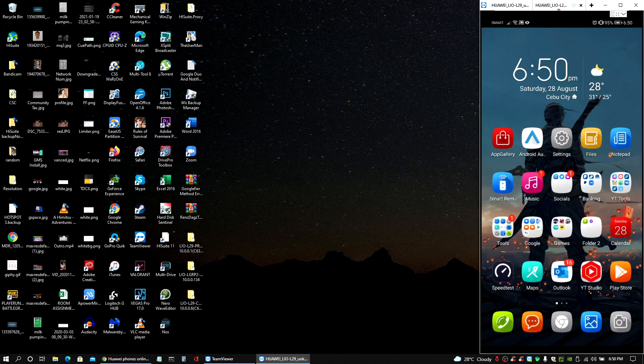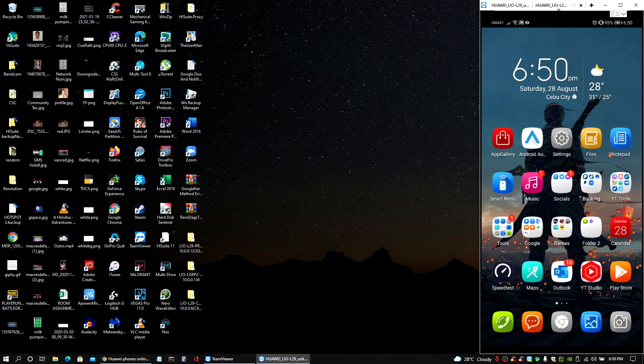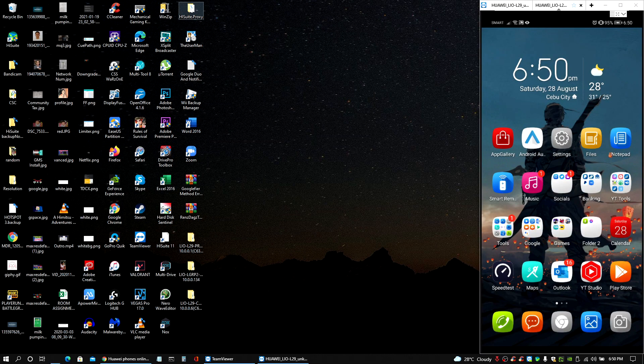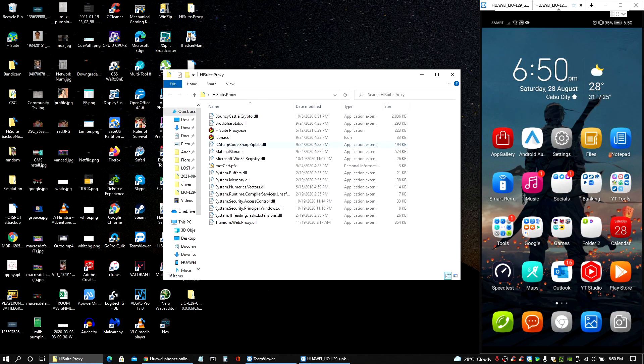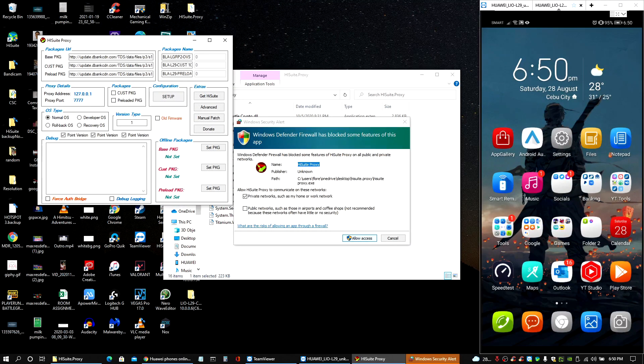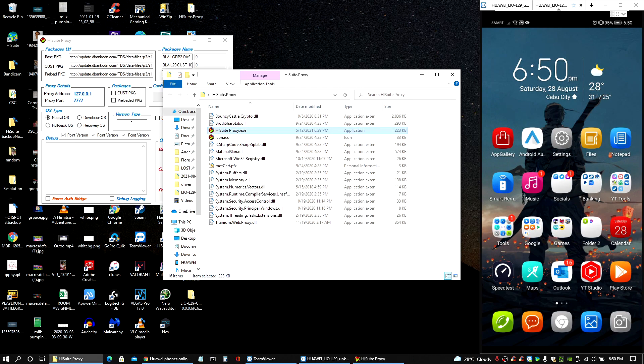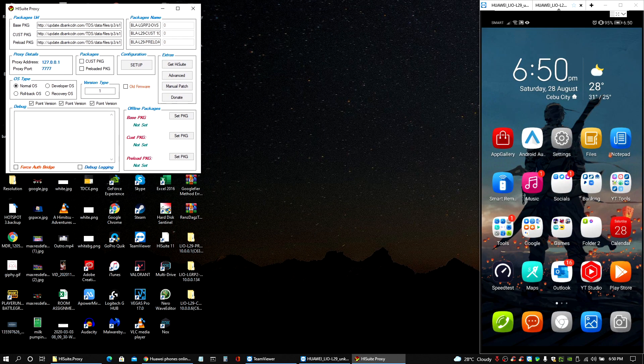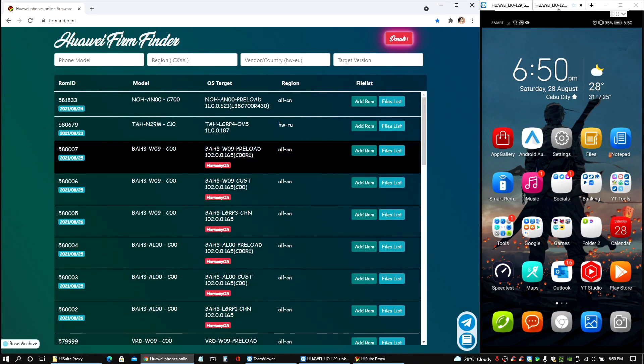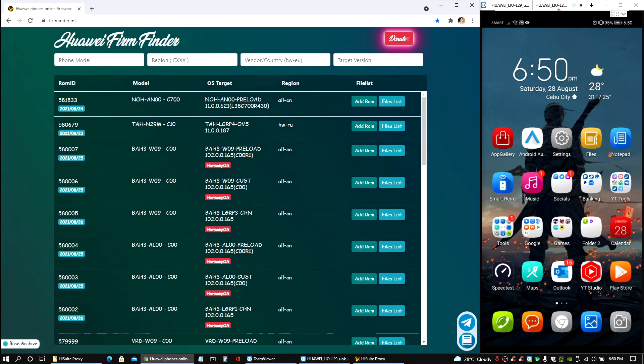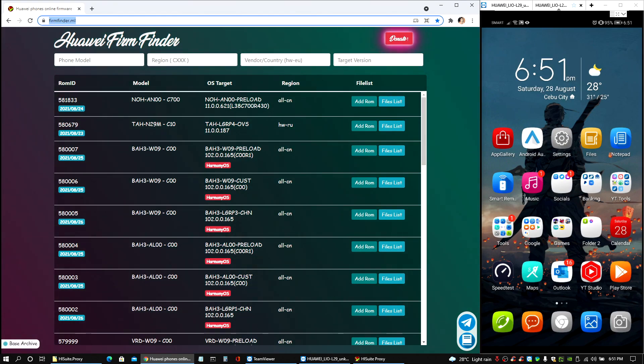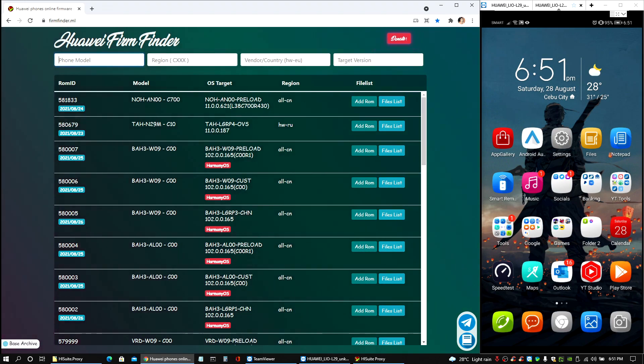This part is going to be the downgrade process itself. I'm gonna go ahead and pull up our proxy here for our Hi Suite proxy and make sure you allow the access. Minimize the other windows you have there. Now we are gonna need to have our Huawei Firm Finder website, so just take note of the link here which I'll be putting in the description of this video as well.